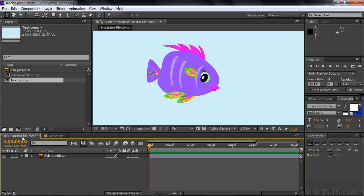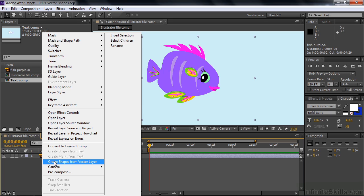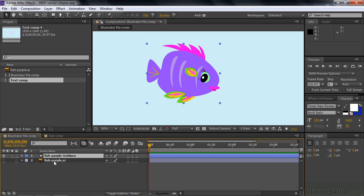It's very easy to convert an Illustrator file to a shape layer and this is new for After Effects CS6. It used to be pretty tedious to bring over Illustrator files one path at a time, but now you can do it all at once. So I'm going to right-click on this layer here inside this comp and choose Create Shapes from Vector Layer. That does a couple of things. It turns off the eyeball, the visibility for the original Illustrator file. And it creates this new shape layer called Fish Purple Outlines.